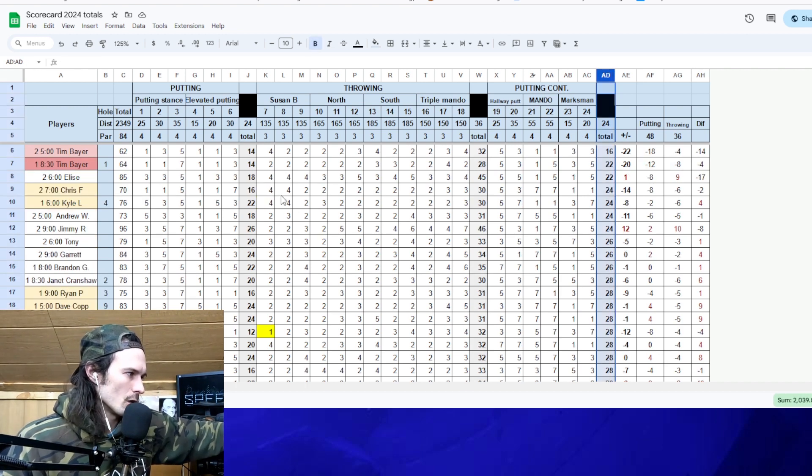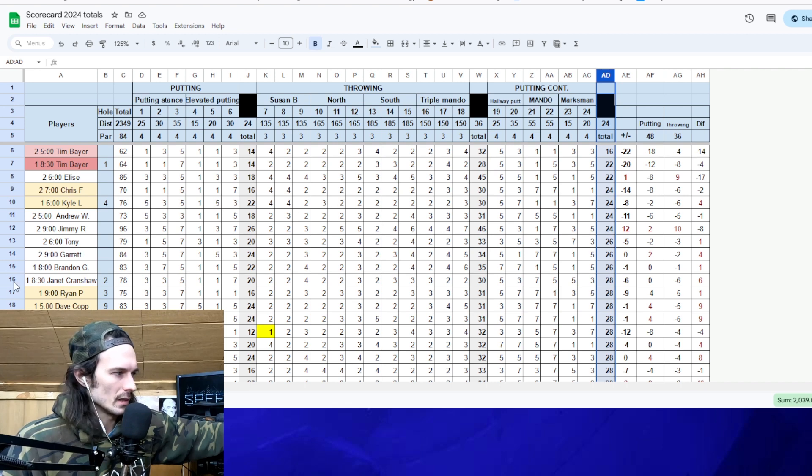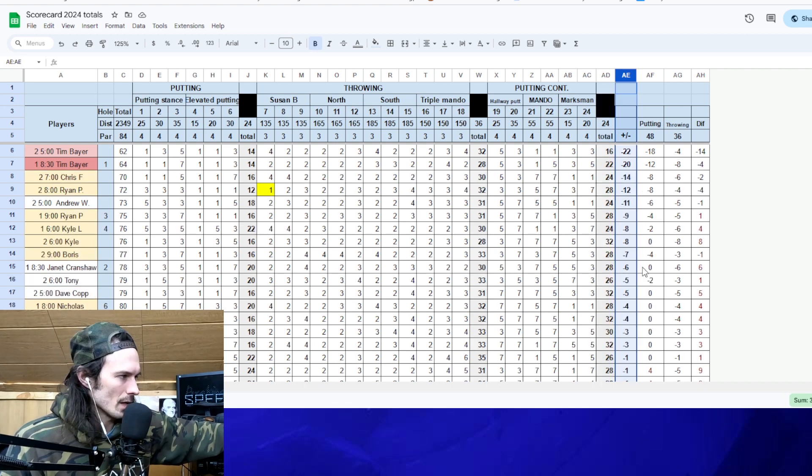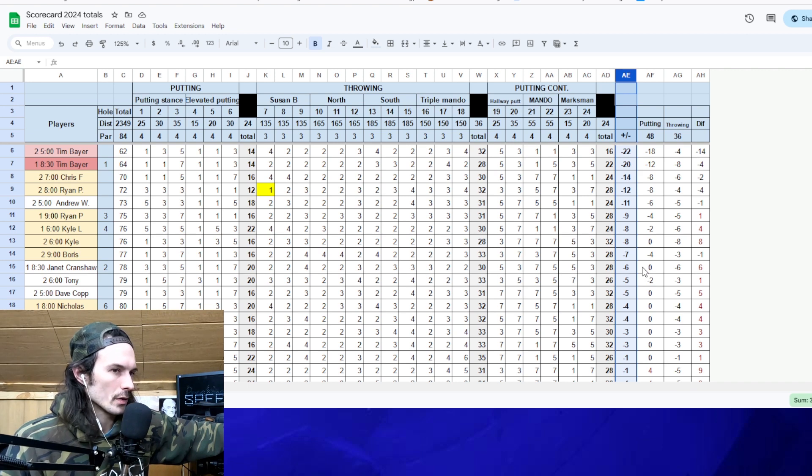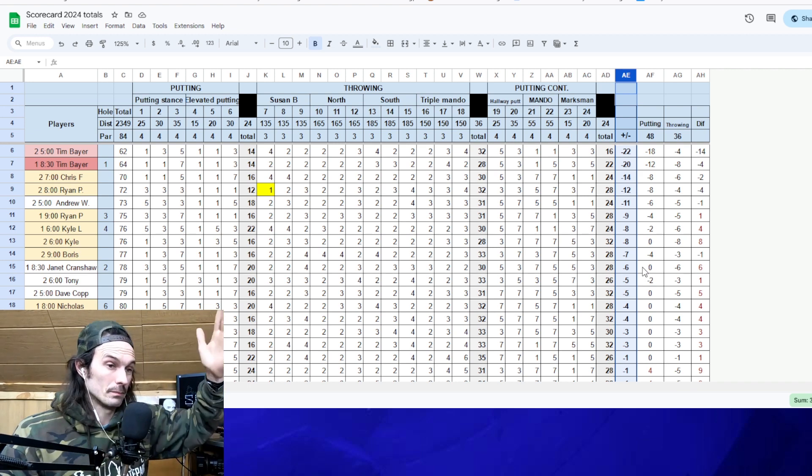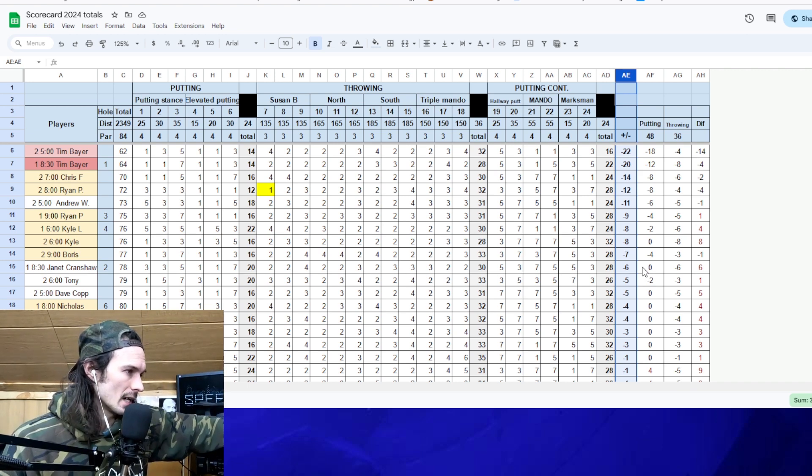Let's look at our overall. This is after two weeks of league. Tim Bayer, best score both weeks. Incredible. He reached, he broke the course record in the dark. So, okay. How are we supposed to beat this guy?